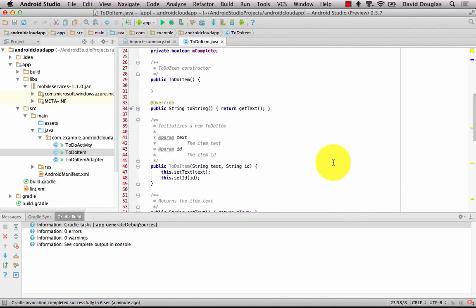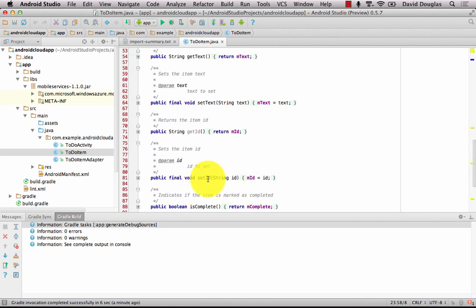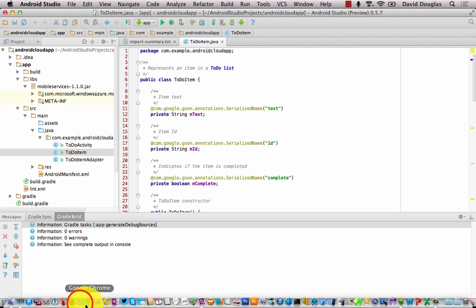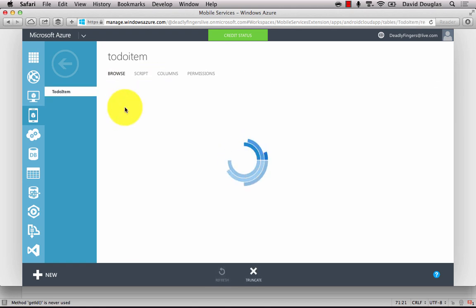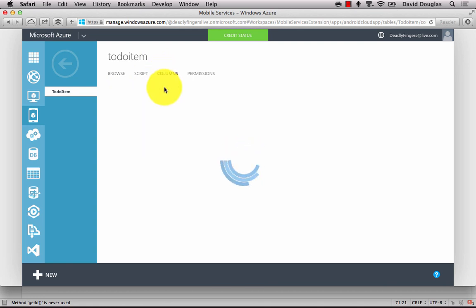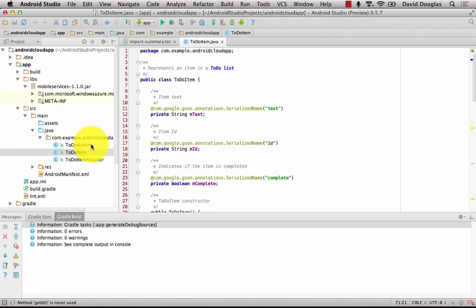These properties are going to relate to our database table columns. The class has a constructor, a few getters and setters — nothing really out of the ordinary. The key thing to note is the ID column is a compulsory column, and the text and complete fields are going to be dynamically added in. I can log into my Azure portal to see how that looks — browsing the to-do item table created earlier. At the moment there are no records, but inspecting the columns shows the mandatory ID column. There is as yet no 'isComplete' or 'text' column, but those will be dynamically added in.